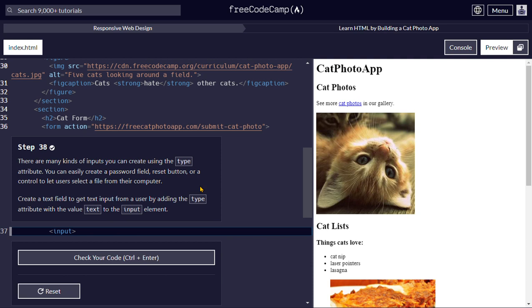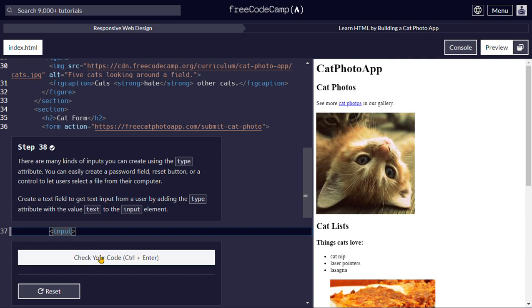Create a text field to get text input from a user by adding a type attribute with the value text to the input element.